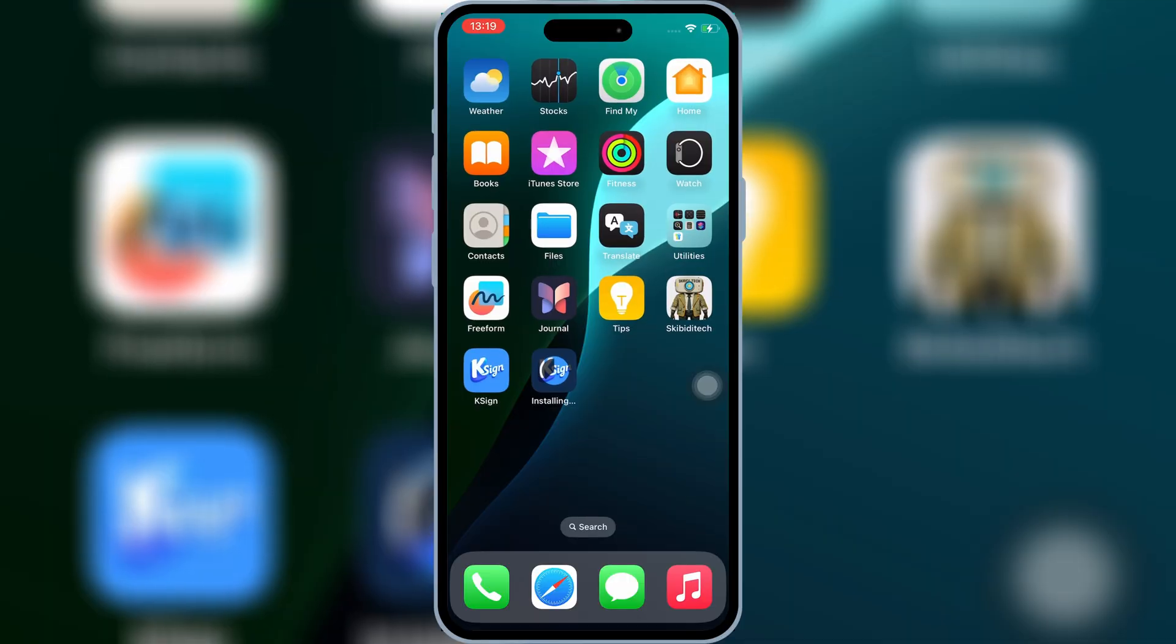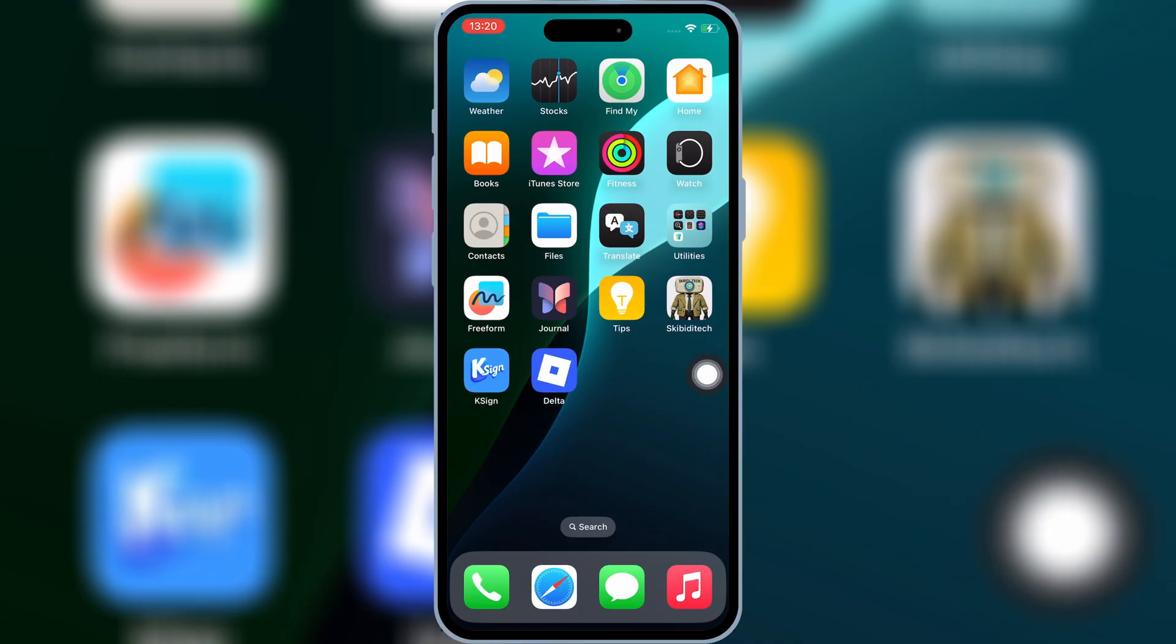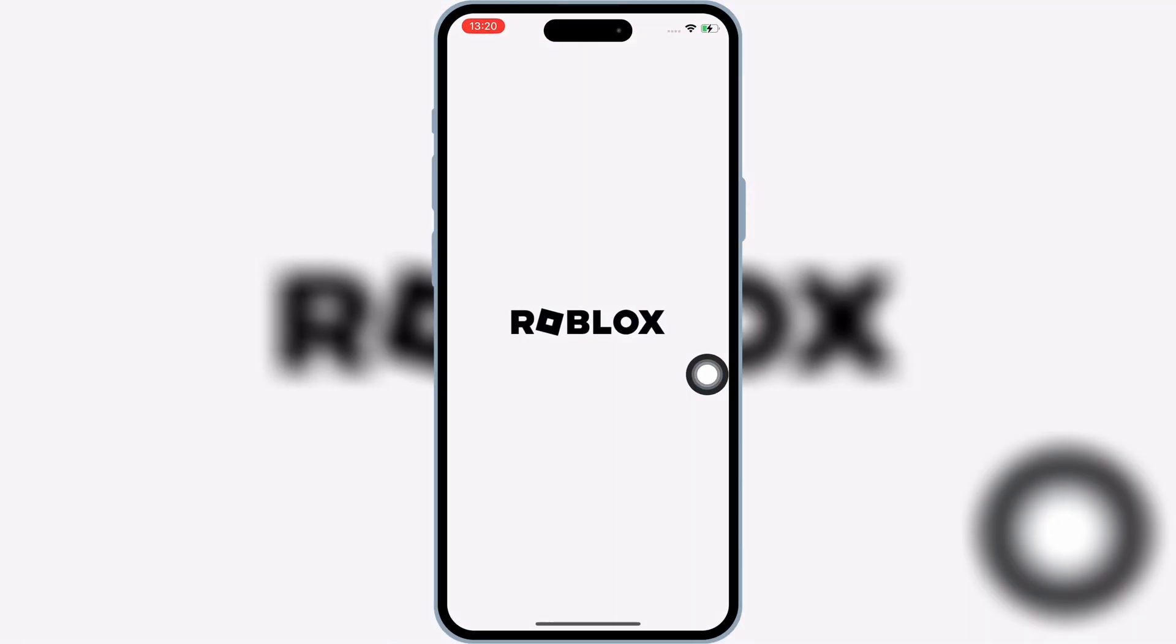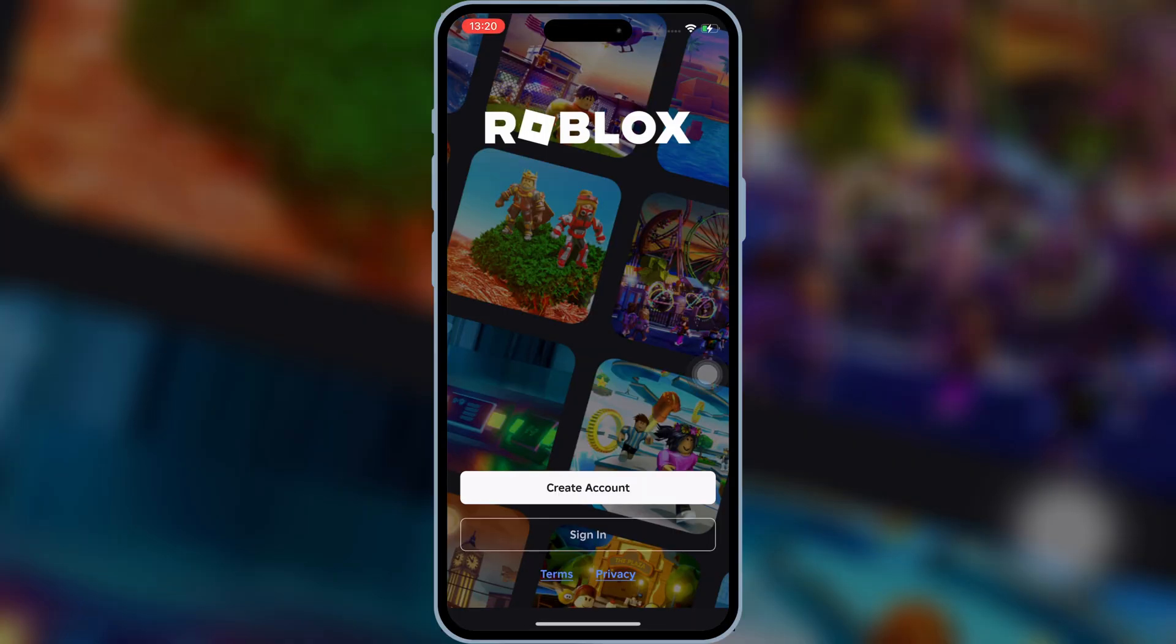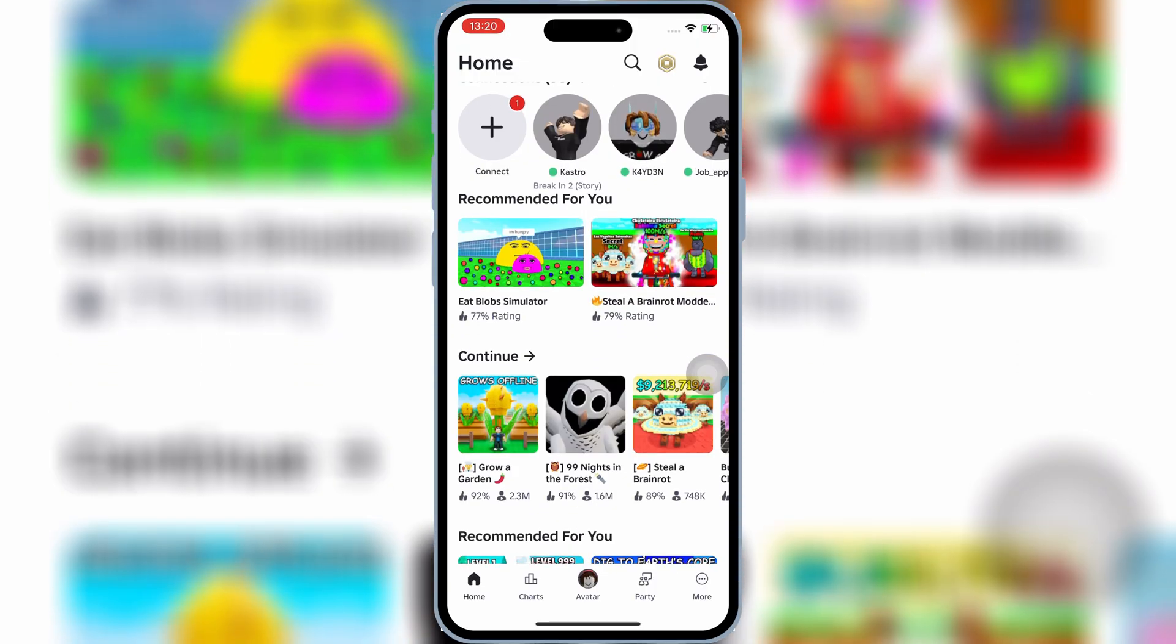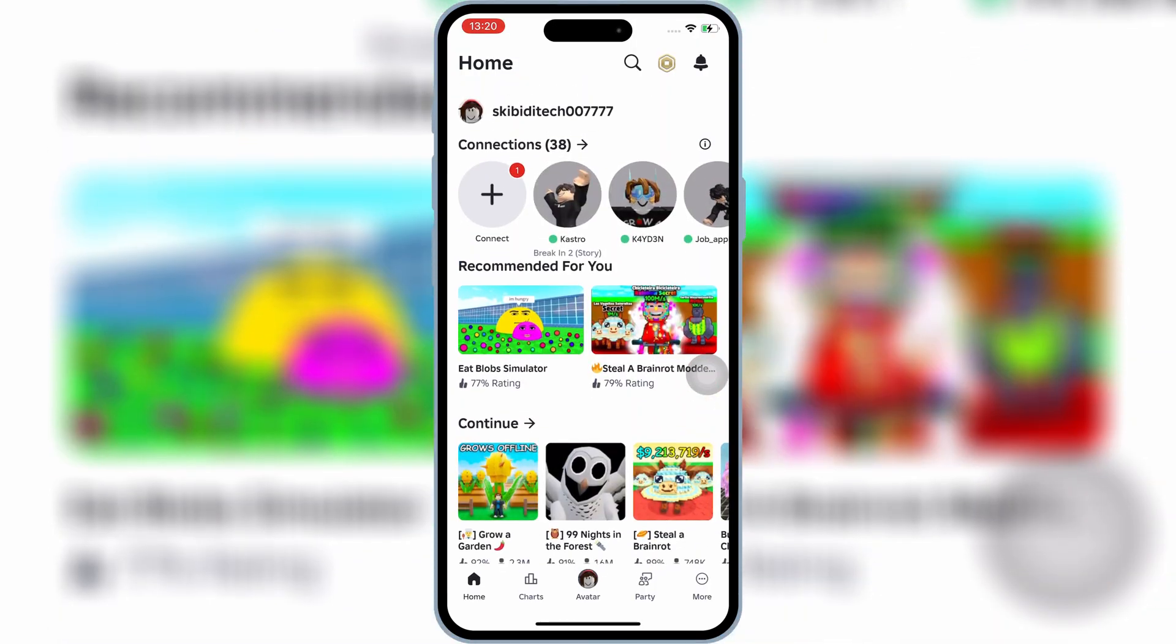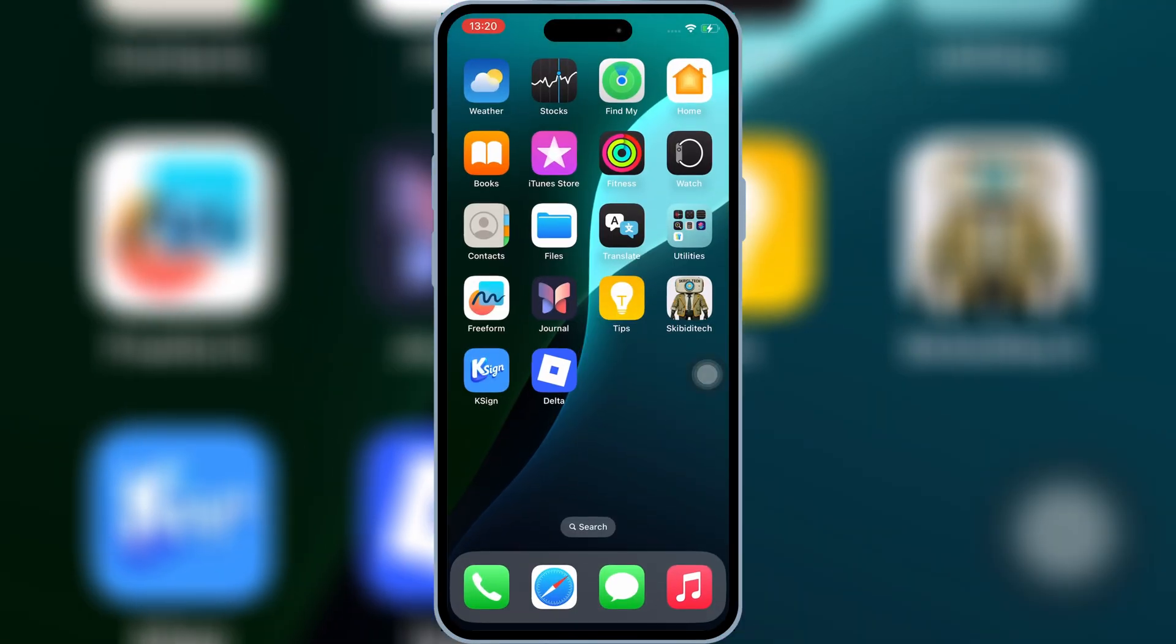And that's it, K-Sign installed, and you've installed an IPA file on your iPhone or iPad without a PC, and without jailbreak using K-Sign. If this video helped you, don't forget to drop a like, subscribe, and turn on the notification bell so you don't miss my next update. Thanks for watching, and I will see you in the next video.